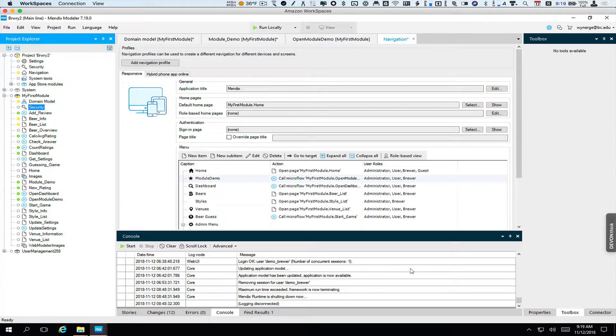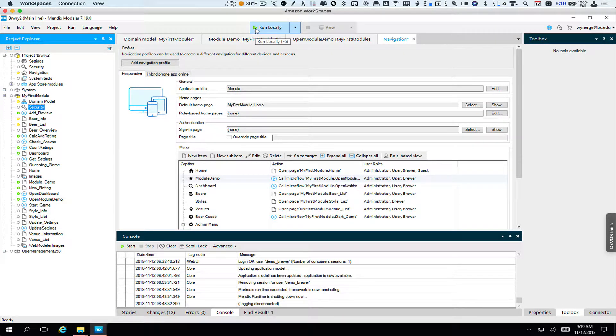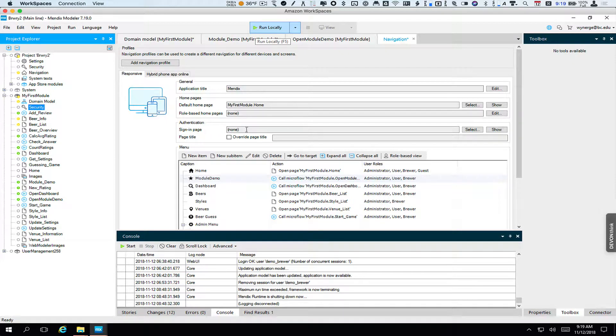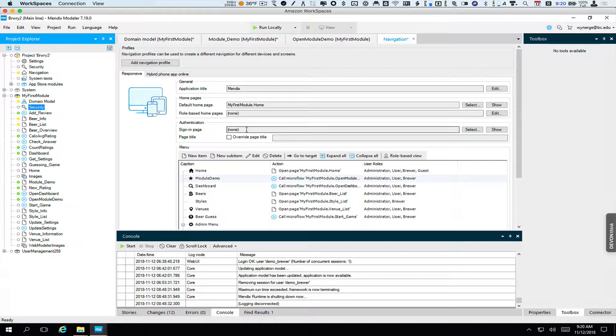And at this point, we could run this and you would see that page open. For right now though, this is all of the setup we needed to get ready to start adding and exploring modules. So we'll pick that up in the next screencast with the Mendix common library.